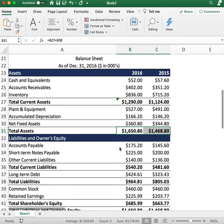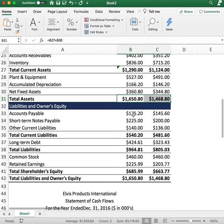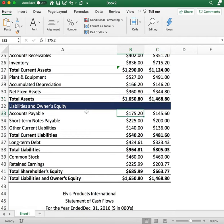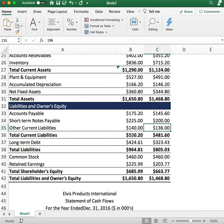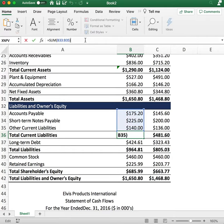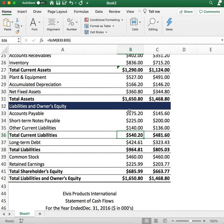Next up we have liabilities. Accounts payable is $175 for 2016 and $145 for the previous year. Short-term notes payable is $225 for 2016 and $200 for the previous year. Other current liabilities are $140 and $136. Adding these up gives total current liabilities. The same rule applies: any payables or short-term notes within less than one year are current liabilities.